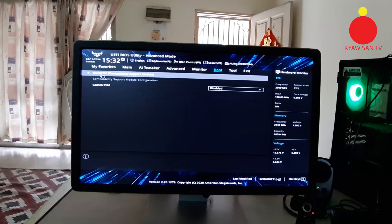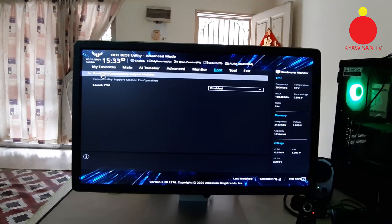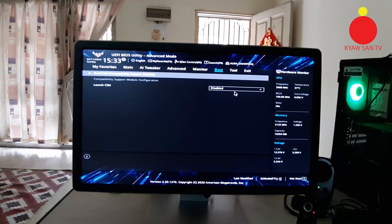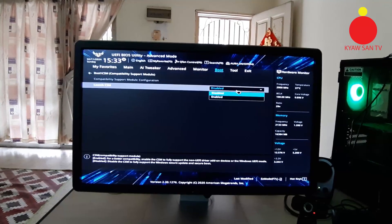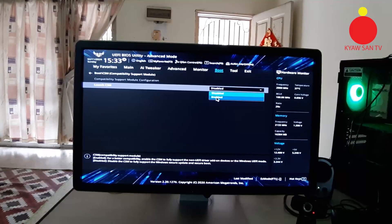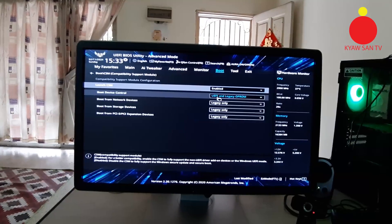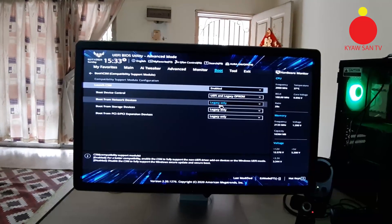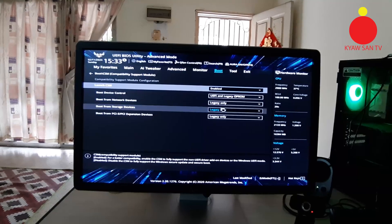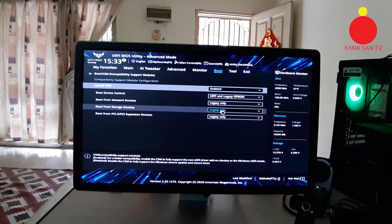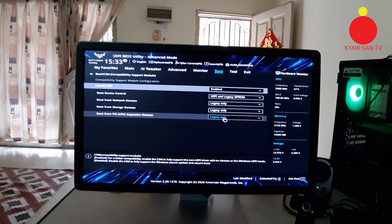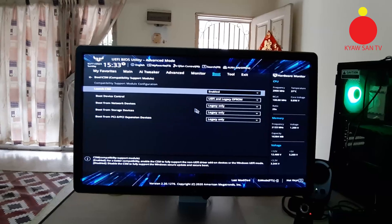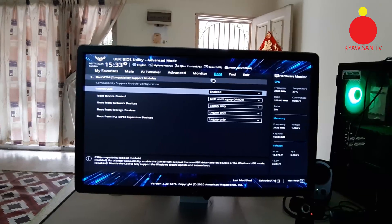CSM compatibility. Change to enable UEFI and legacy. Line 3 is legacy only. Now the setting change is complete.